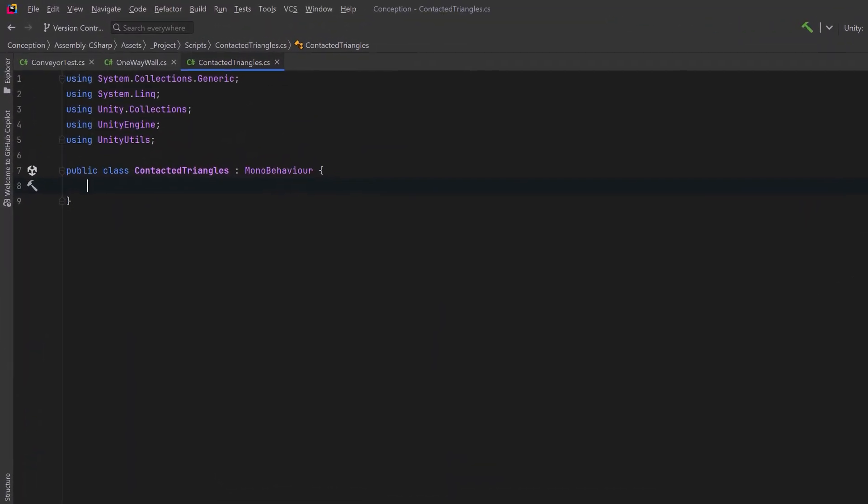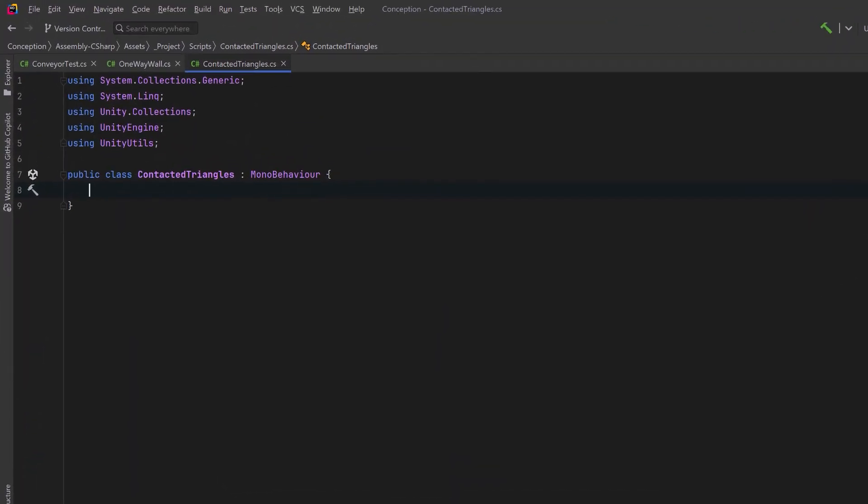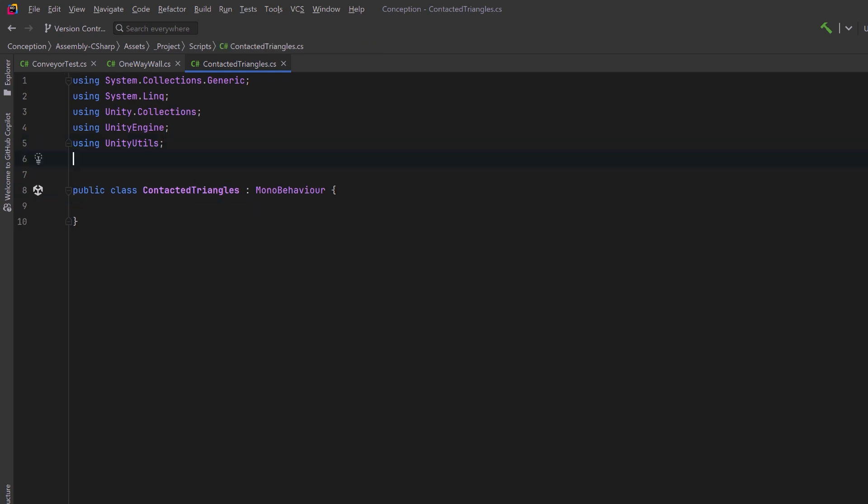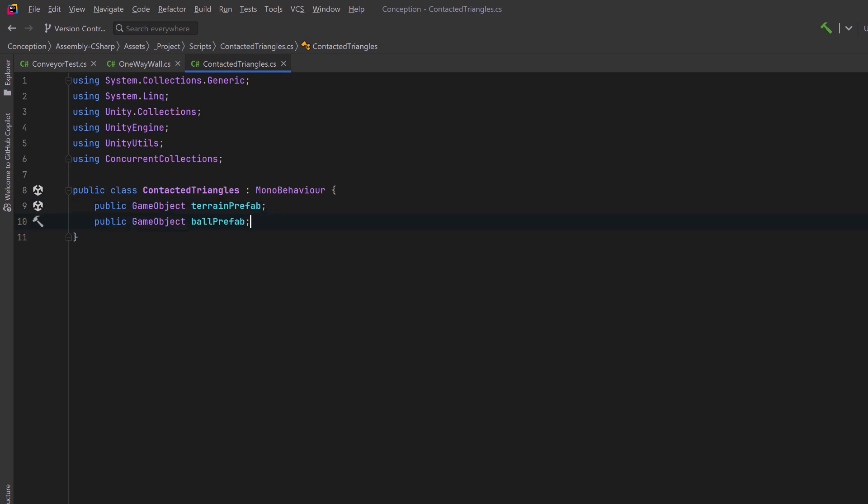So in this example, I want to know which triangles of a mesh I'm actually hitting with an object. This way, based on all kinds of conditions, I can make changes to the mesh that's being impacted. Since I'm going to use the concurrent hash set, I'm going to add a using statement here for concurrent collections. Now let's start adding some references for things that we need. First of all, I'm going to have a mesh that represents a terrain, and I'm going to continue using the same ball that I've been using in the previous examples.